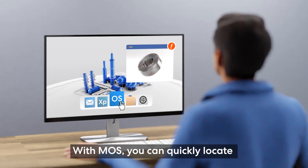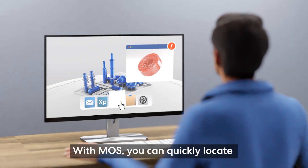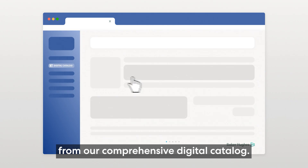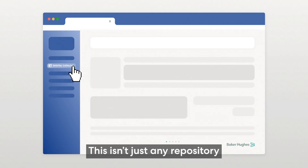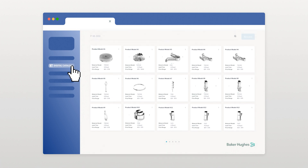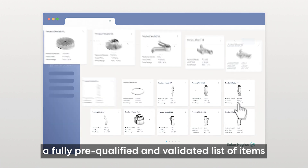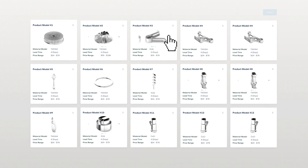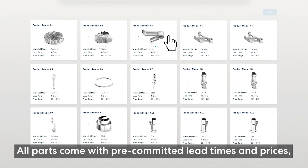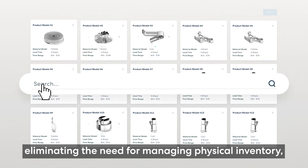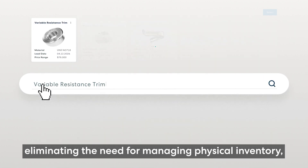With MOS, you can quickly locate the part you need from our comprehensive digital catalog. This isn't just any repository — it's your digital inventory, a fully pre-qualified and validated list of items. All parts come with pre-committed lead times and prices, eliminating the need for managing physical inventory.